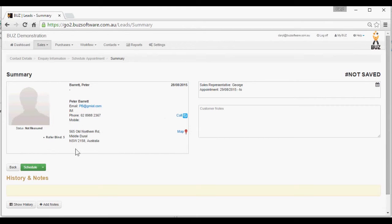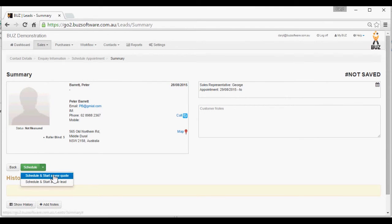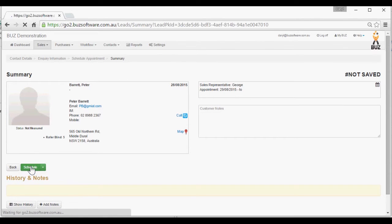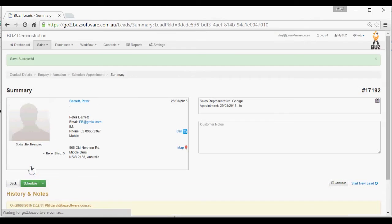And there's the appointment. From here, we can save an appointment. We can start a new quote, such as in a showroom situation, or we can go straight to entering another lead. We'll just schedule this appointment, and now it's saved.